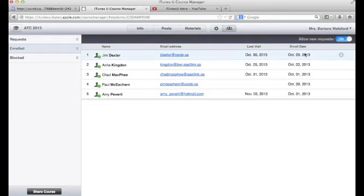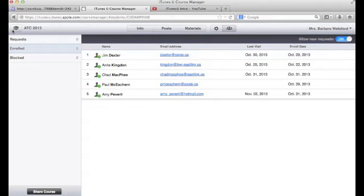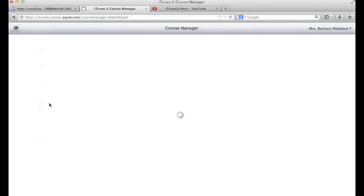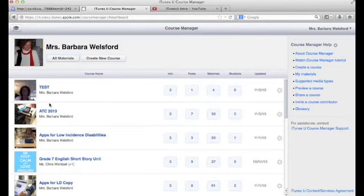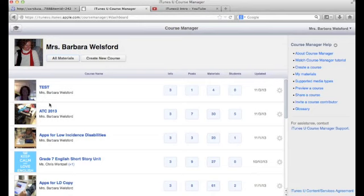What happens then is any asset or materials that you upload into your course will be immediately distributed to those individuals. So it's a very seamless and efficient way of sharing information and course content.